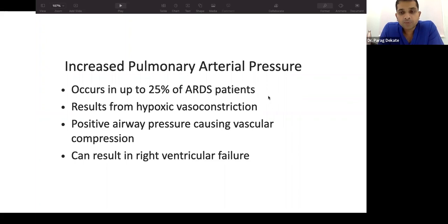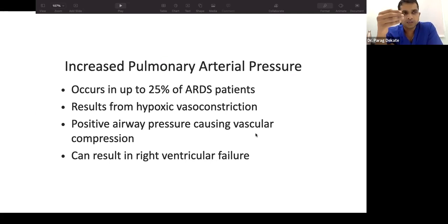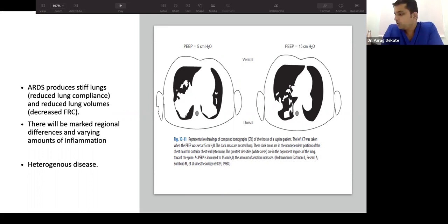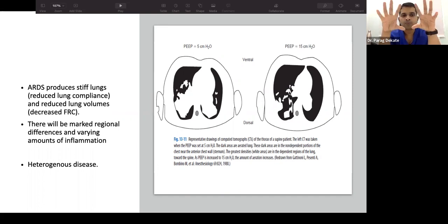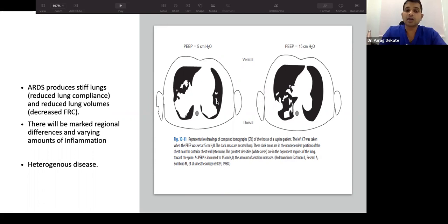Increased pulmonary arterial pressure occurs via two mechanisms: over-distended alveoli compress vessels, and hypoxia is a potent stimulus causing pulmonary arterial vasoconstriction — which in turn worsens hypoxia. If right ventricular failure develops due to sepsis or infection, it exacerbates pulmonary arterial hypertension. ARDS is a heterogeneous disease — involvement varies by lung region. Different alveoli require different pressures, and we aim to find the pressure that achieves maximum FRC with minimal pressure to maintain oxygenation.